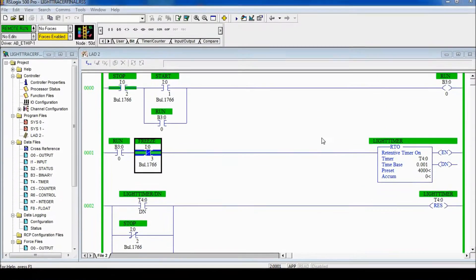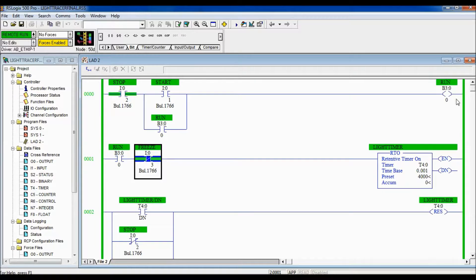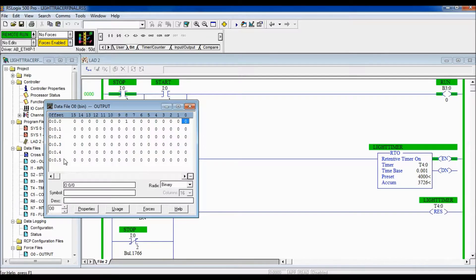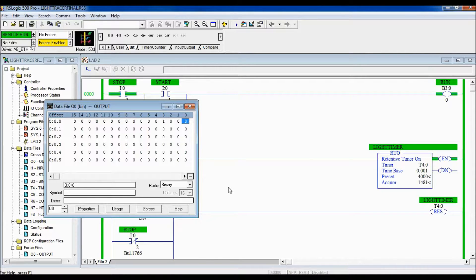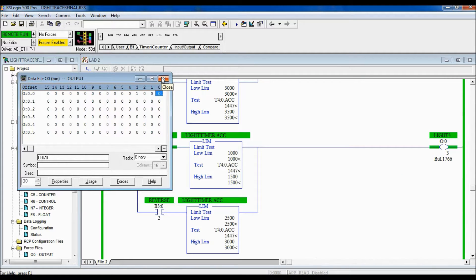Let's also see how the stop button works. Press start again, so we're going through our sequence and we can see in our output all the way through the sequence. If I press my stop button, it should shut them all off and you have to press start again before it begins. Hit my stop — shuts them all off and nothing happens. Hit my start button again and it goes through. The same thing will also happen if the PLC turns off and you come back on — it won't be stuck in the middle of the sequence; it will start with nothing on.